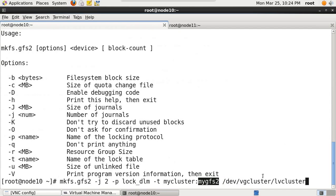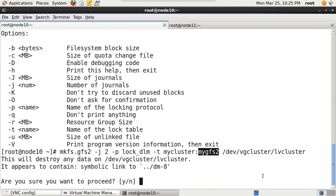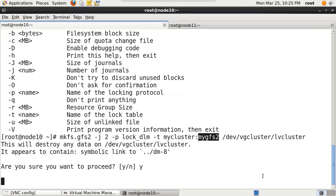Running the format command on dev/vg_cluster/lv_cluster - it warns that it will destroy all data in this logical volume and asks if you want to proceed. I say yes. It's going to take a few seconds to format and will provide us the details.